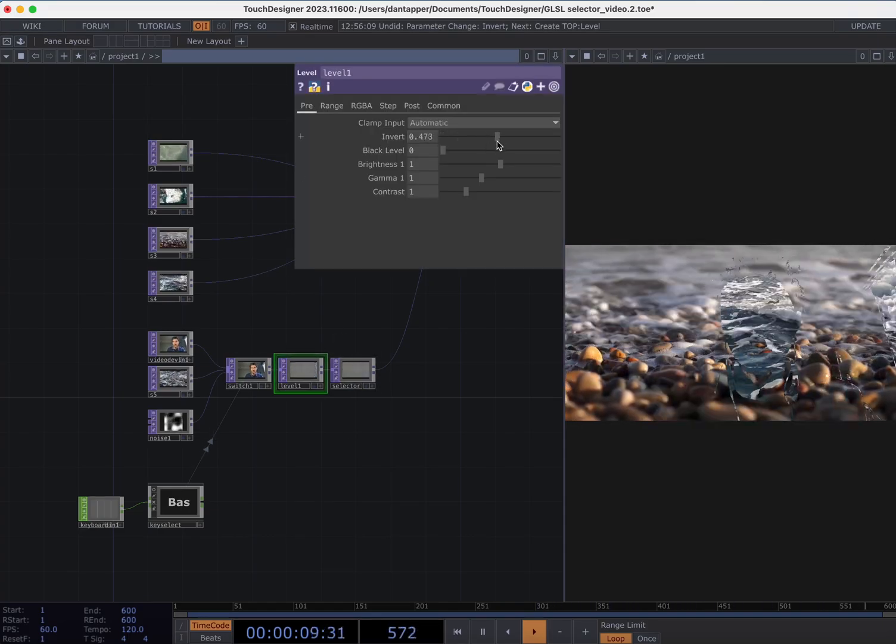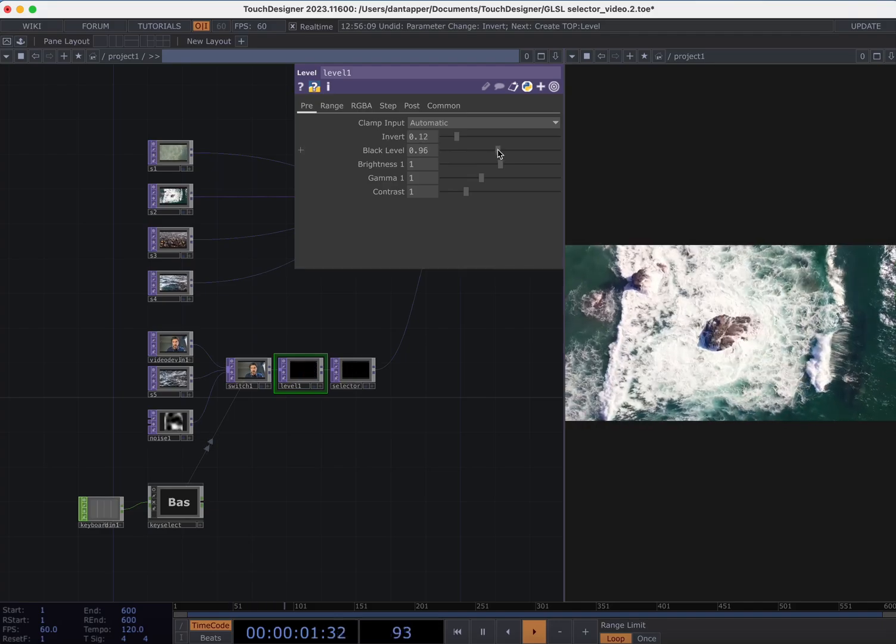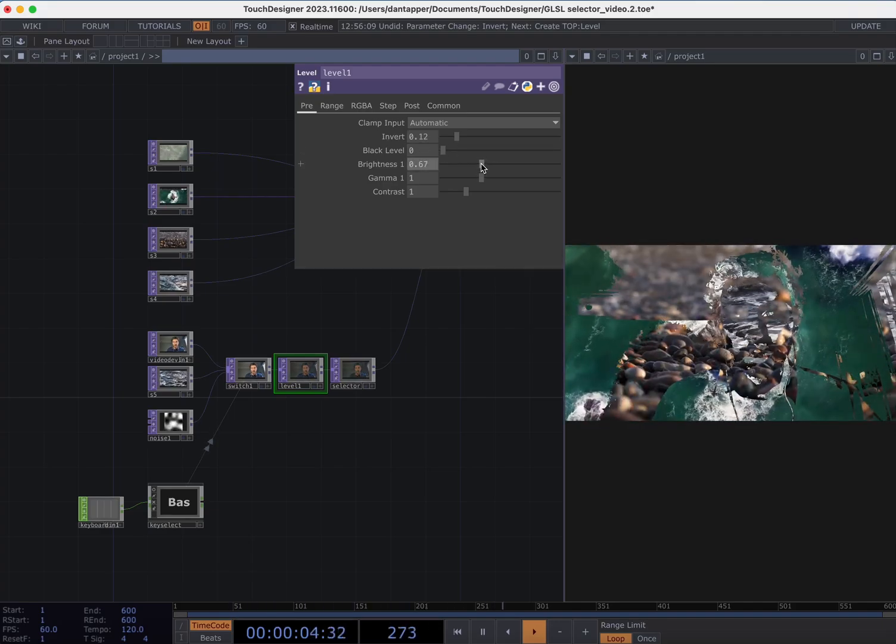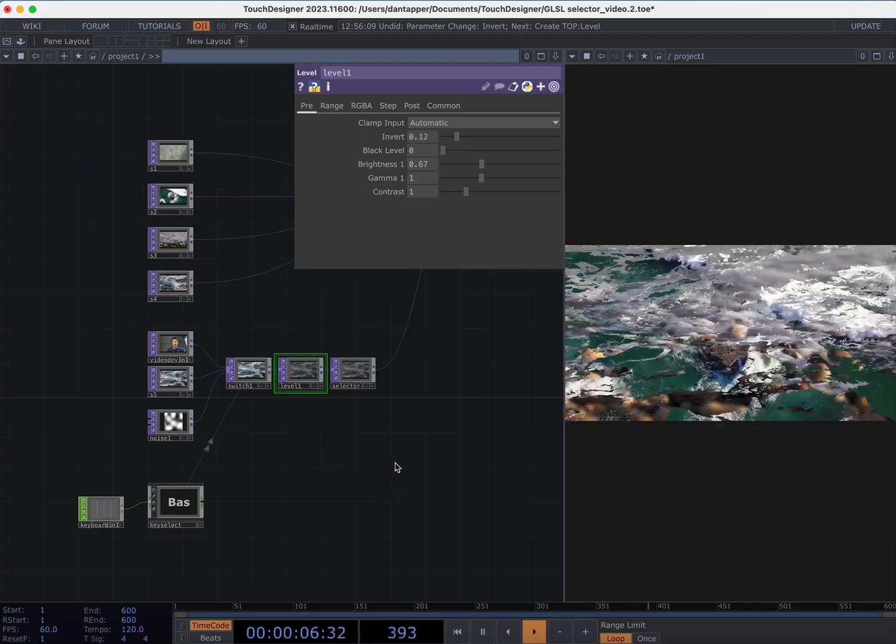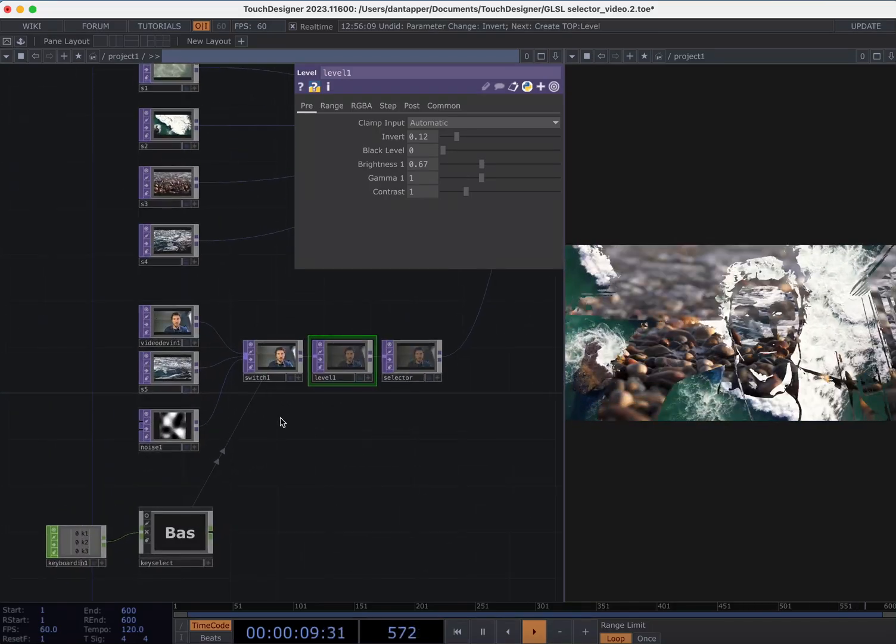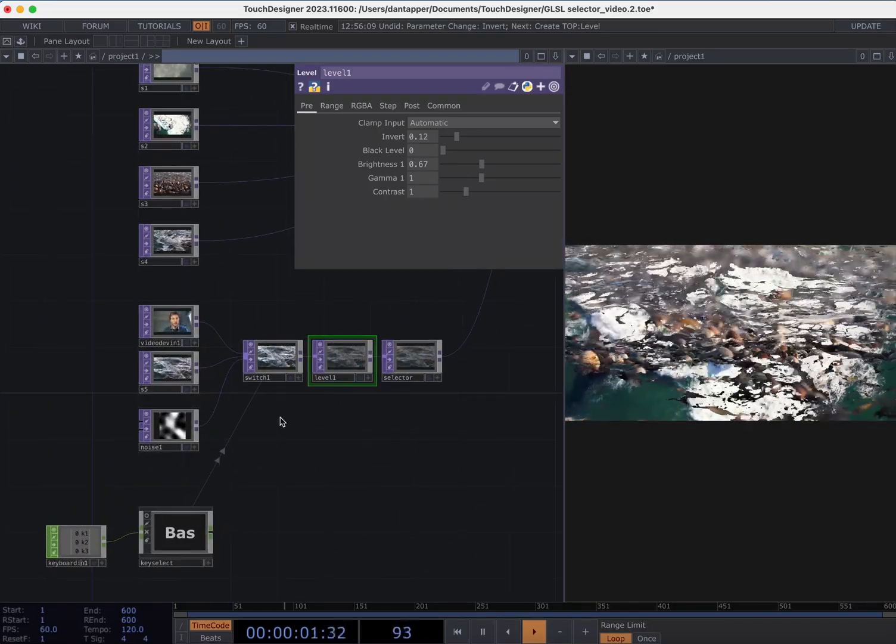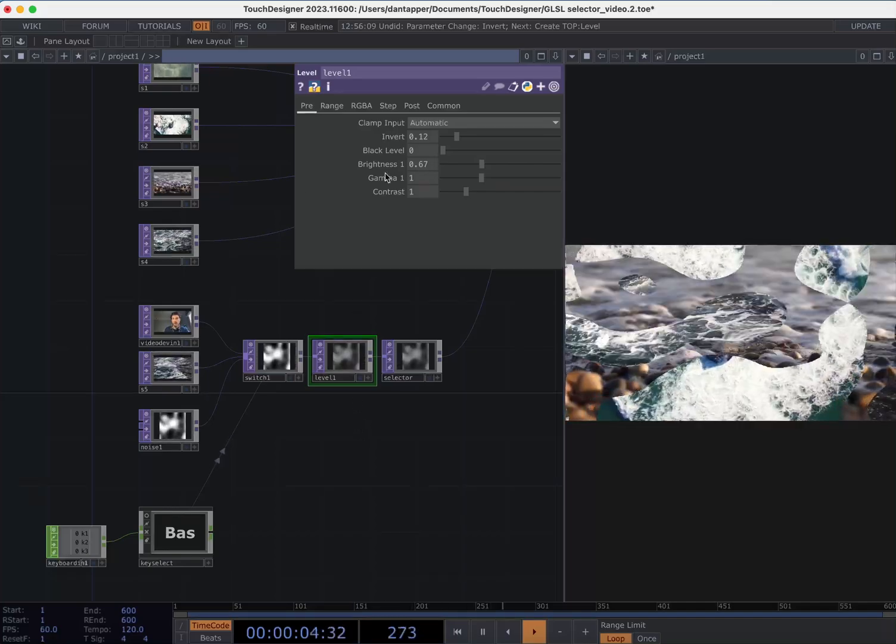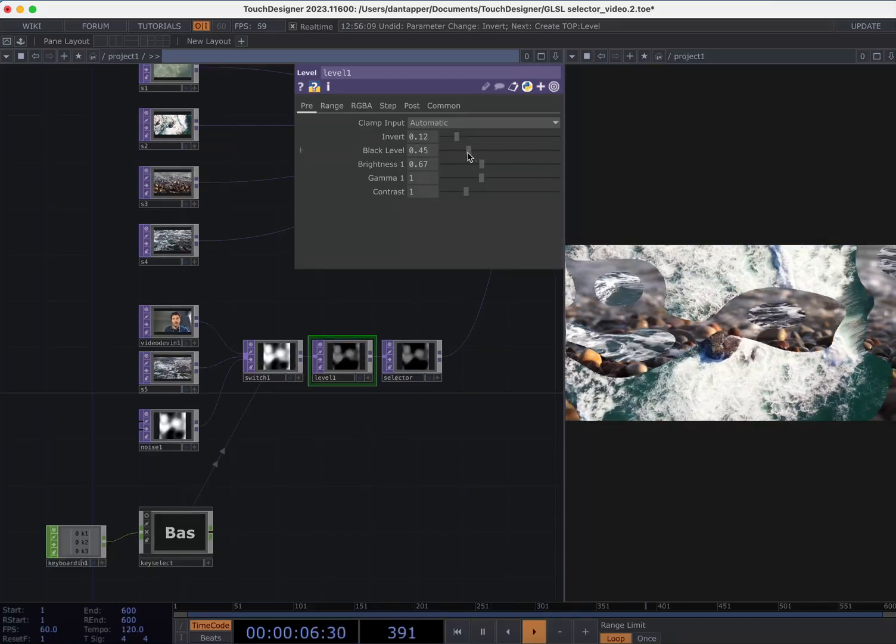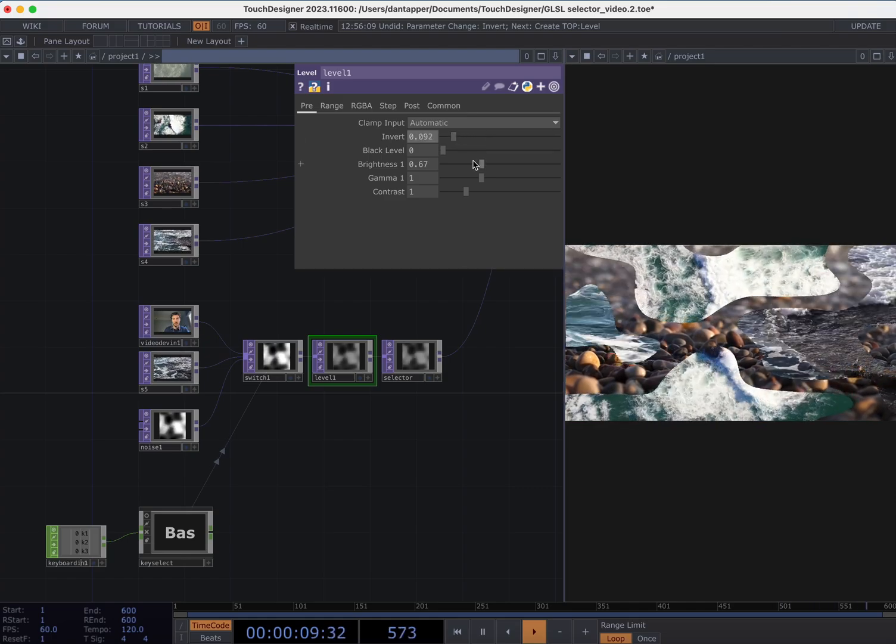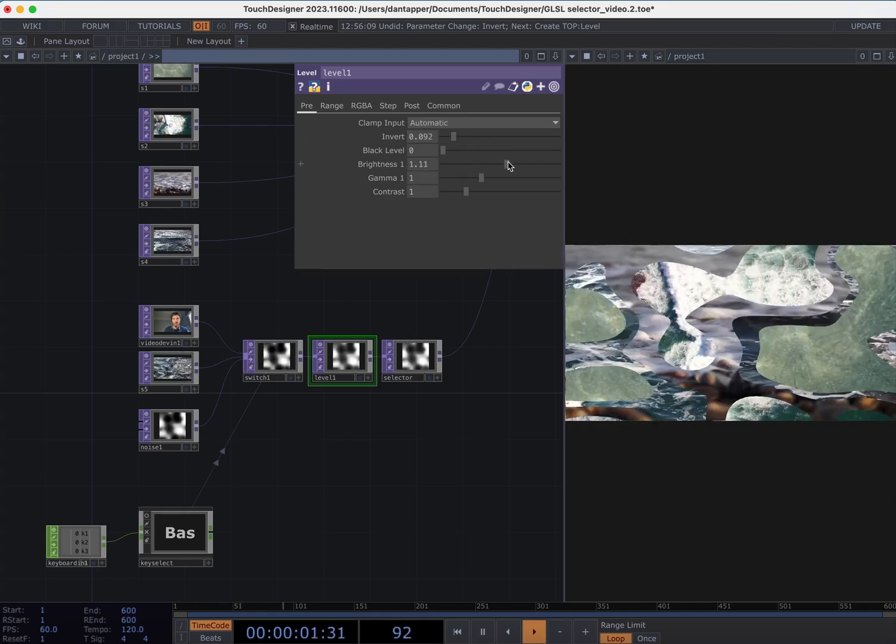We can see here I have this input coming in and I can change the mix between these four videos based on whatever my input is. I've got me, hello, I've got these waves and I've got some noise here. If I shift that, I can mix between the control of these videos.